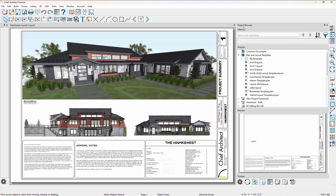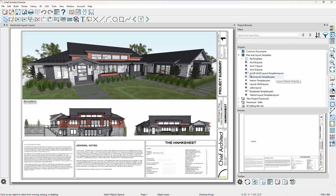If you're using the traditional file mode, I will cover those differences toward the end of this video. In the project browser on the right-hand side of my screen, underneath the Plans and Templates folder, you'll see all of the default templates that the program has and an indicator of which one is the default template that will be used when you do a new project. That is the ArchD 24 by 36 layout template.